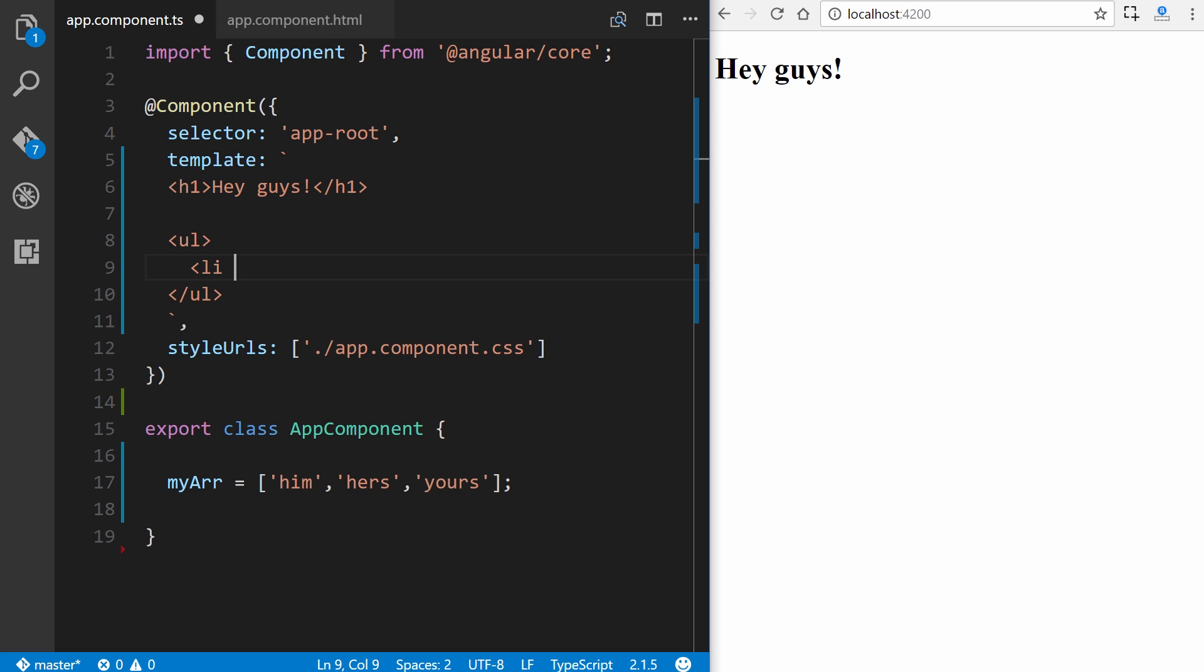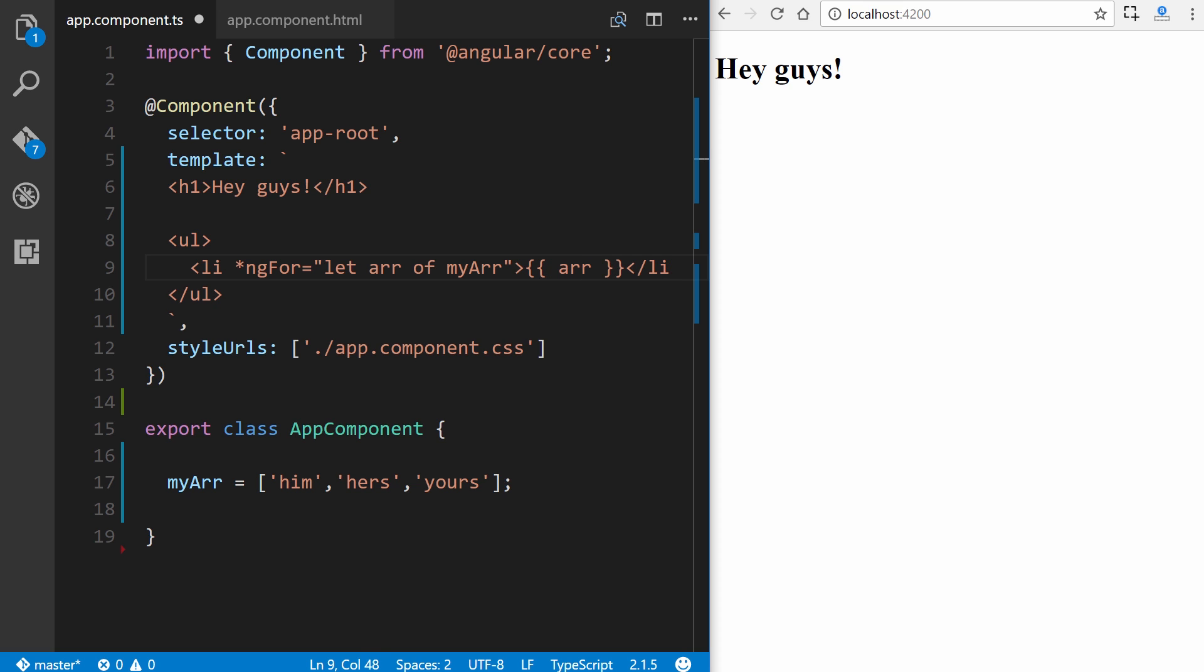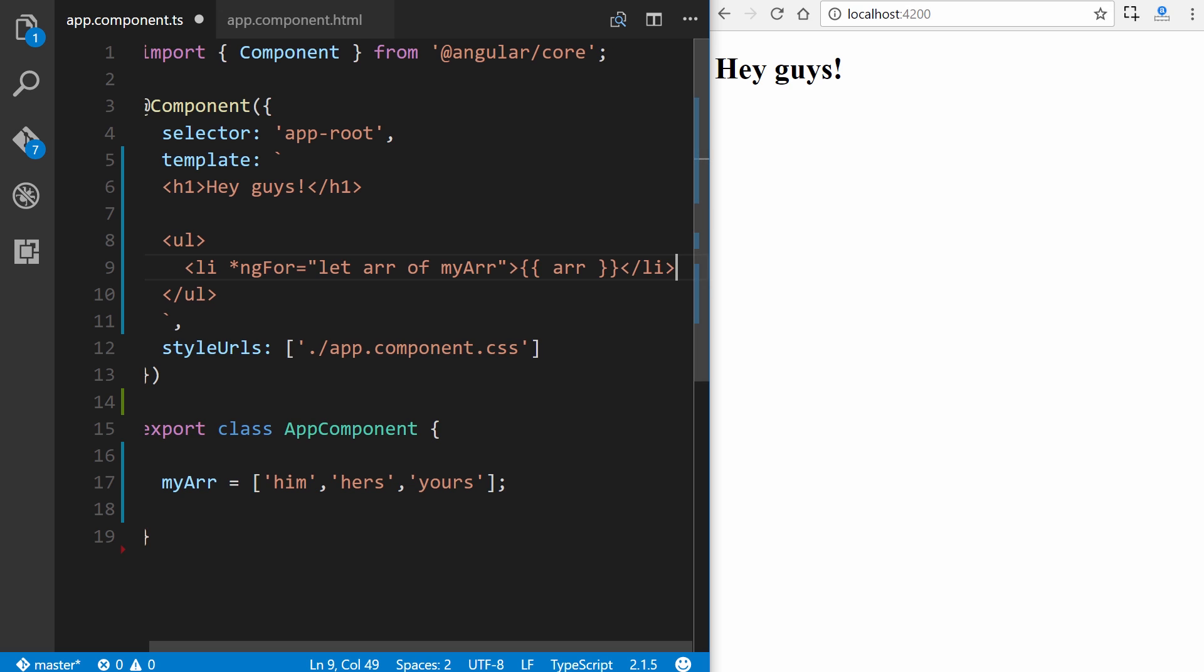So LI, we put the asterisk ngFor equals, and the expression inside would be let arr, and this right here, this name can equal anything you want it to be, of, and then myArr, which is in reference to this property down here. And then we use interpolation arr inside of it to display the data. So we'll save it, and we could see him, hers, and yours. So this process is exactly the same if we were trying to iterate through an array of objects as well.